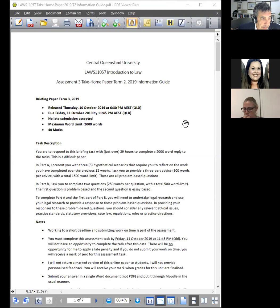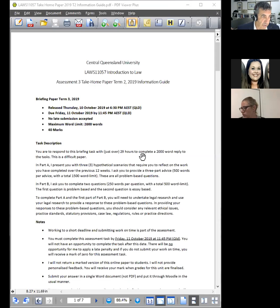It's in two parts. The first part presents you with three hypothetical scenarios. You're required to reflect on the work you've done over the previous 12 weeks. In each of the three parts, provide a response of 500 words per advice. These are all problem-based questions. Part B has two questions, 250 words per question, total 500 words.